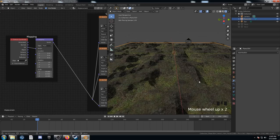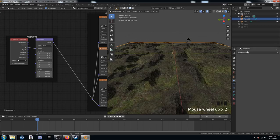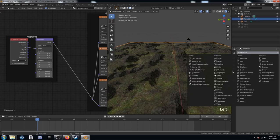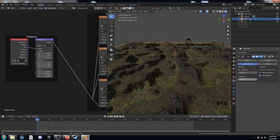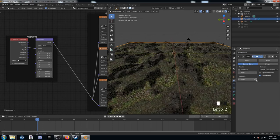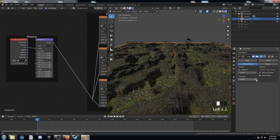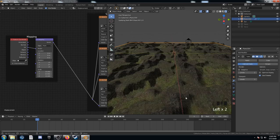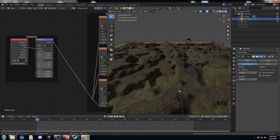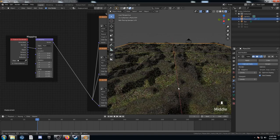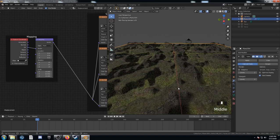It still looks a little angular there, so I'm going to add a modifier. And I'm going to add a subsurf modifier. Turn this up to three. And that's already looking a lot better.